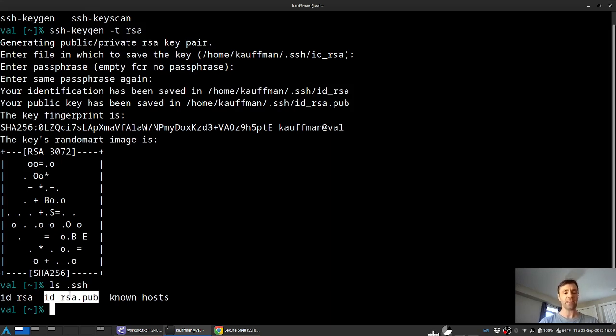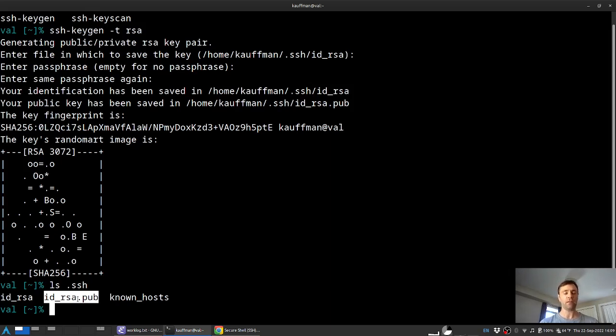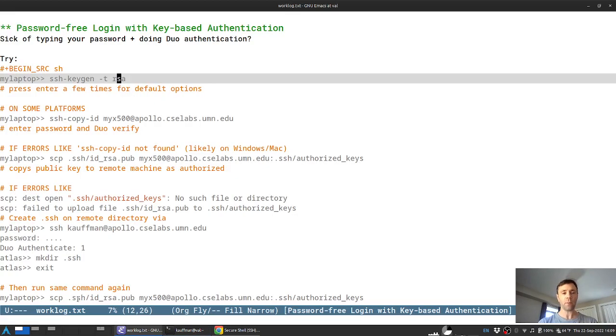Now, the next step is to get this file in some form, this ID RSA dot pub onto a remote machine that you want to log into and name it appropriately that it's treated as a key that can be authenticated against.